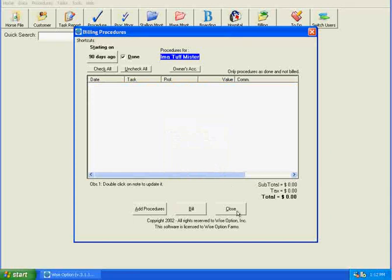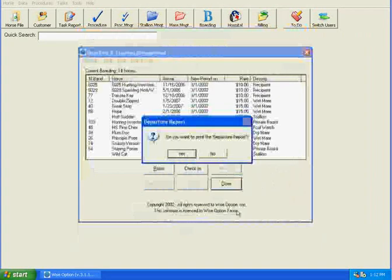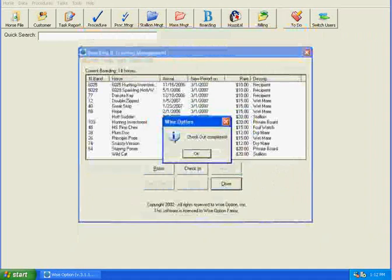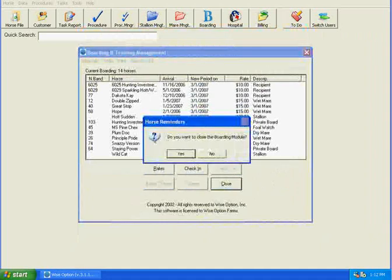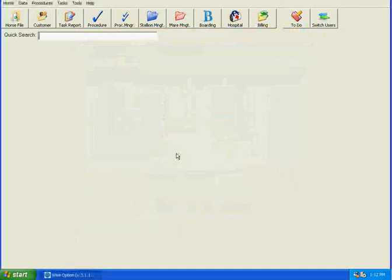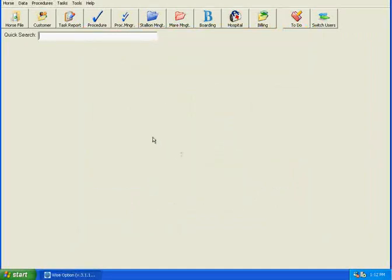So I'm now going to close everything. I do not want to print a departure report. He's not technically leaving, and the checkout's now been completed. We can close the boarding module at this time. So now all of the old owner's information has been billed, and the horse is current with a zero balance.